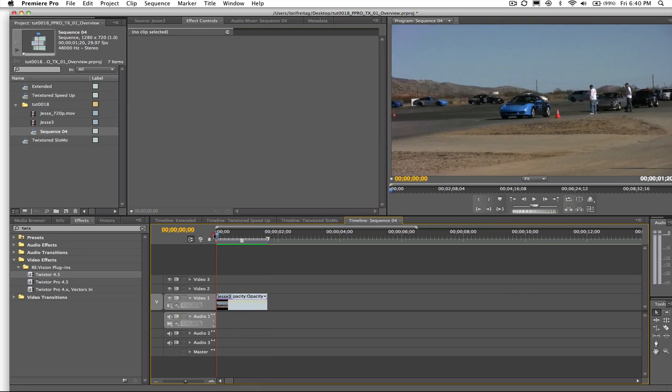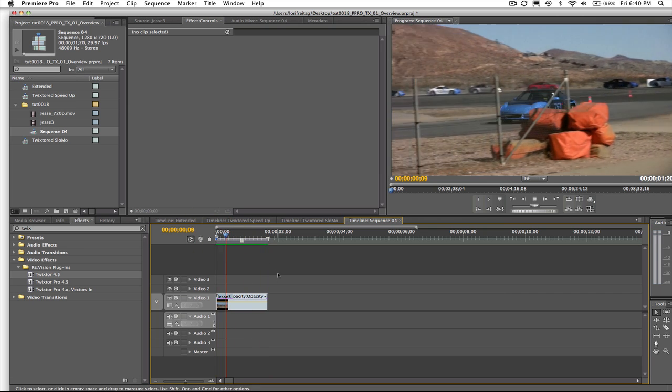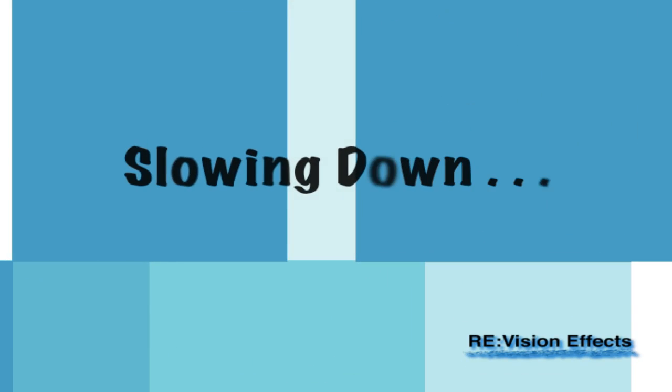Okay, we're good to go. Alright Jessie, we just made you go three times faster.